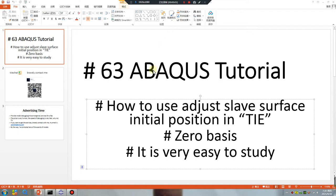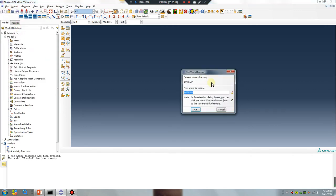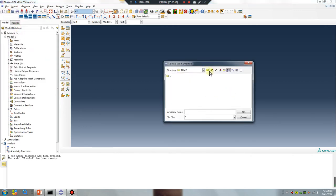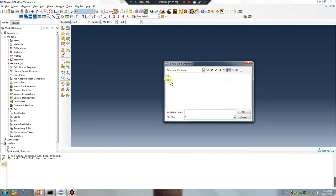Good morning, Abaqus users. Abaqus tutorial lesson 63: how to use 'Adjust Slave Surface Initial Position' in time-zero basis. It is very easy to study. Open your software, set the work directory, today is temp 30. Create a number two file.